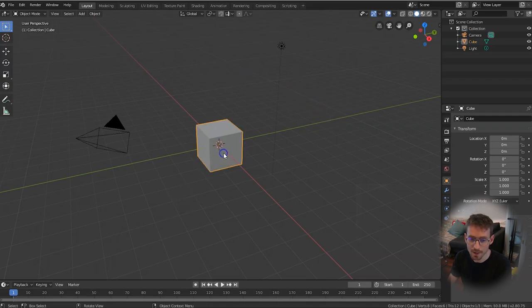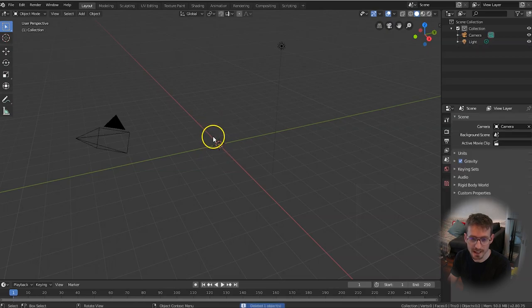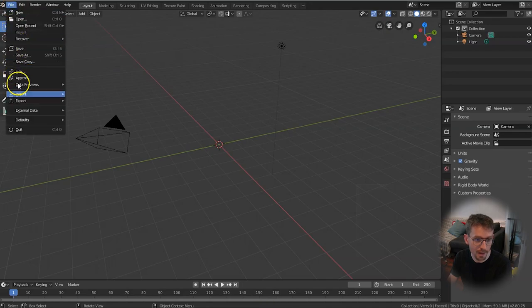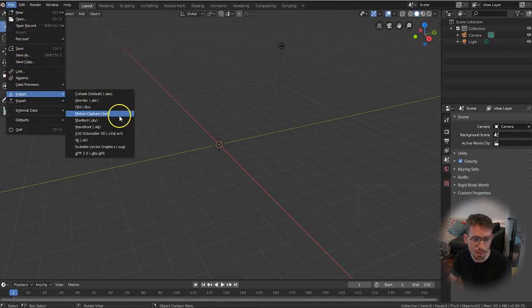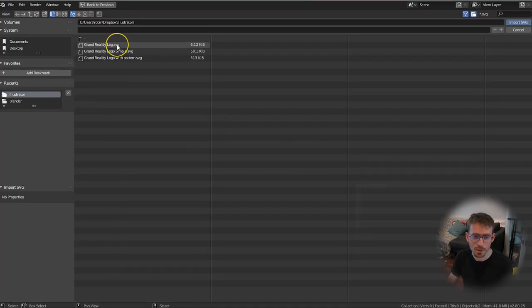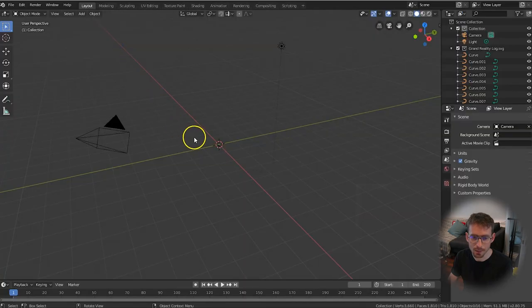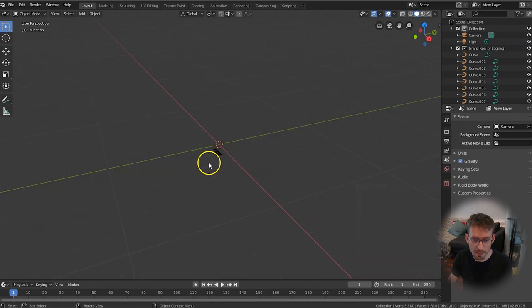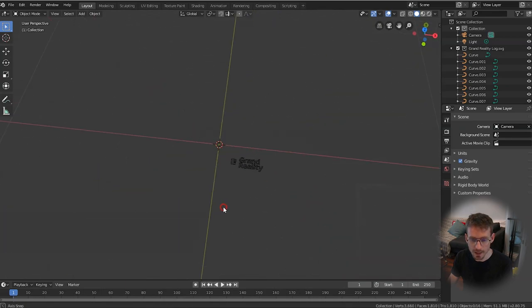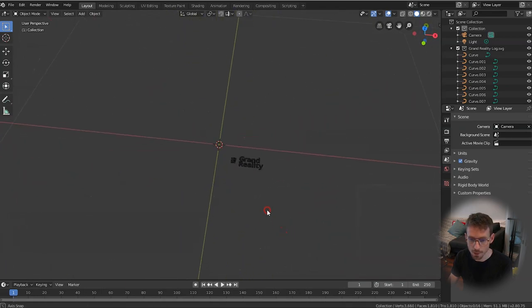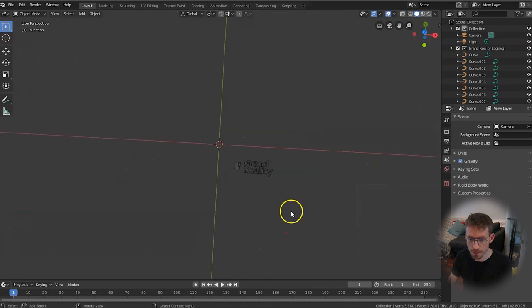The first step is to get rid of our default cube. Make sure it's selected and click Delete and then we're going to import our SVG file that we just saved. So go to File, Import, Scalable Vector Graphics, SVG. Double click on the SVG file once you've found it and it will import it into your scene. You might not see it immediately because it does tend to import quite small but you can zoom in with the mouse wheel and then press the middle mouse button to hover above it and there's my logo.